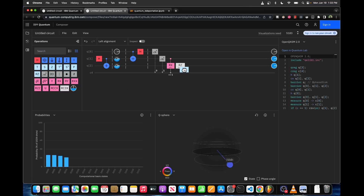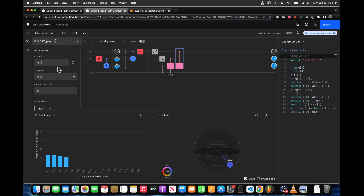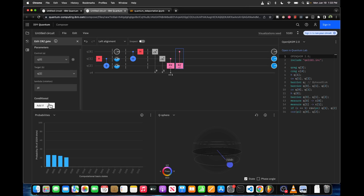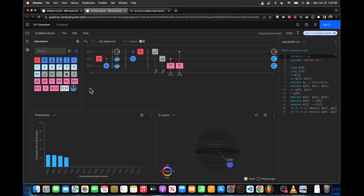Finally, we need to perform a Z rotation depending on if q0 is a 1. It's a rotation of pi with q0 as the control, and we only want to do the rotation if we measure a 1. That's it — this is the quantum teleportation circuit.